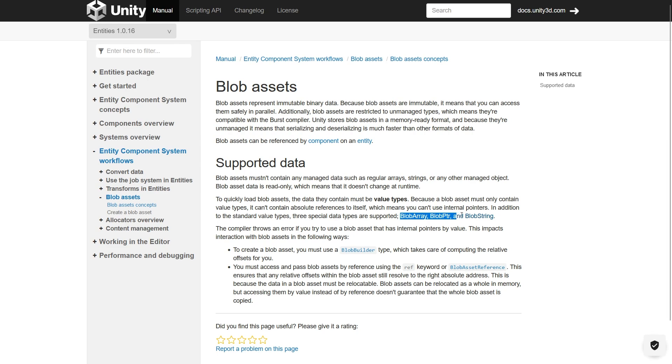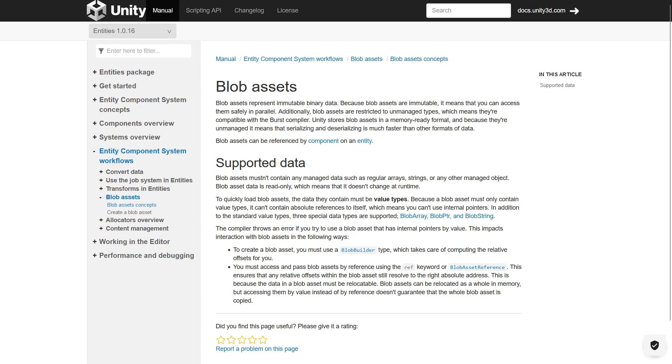Blob array, blob pointer, and blob string. Okay, enough theory. In the description I put a link to the documentation and encourage you to read it. And let's focus on the implementation of the working example.